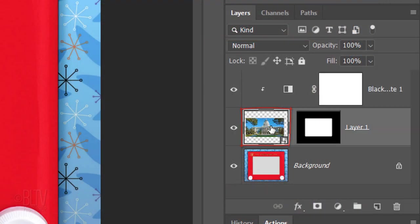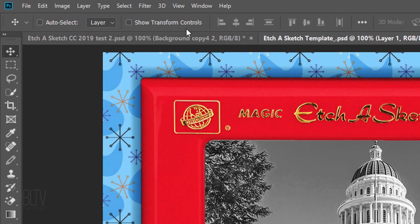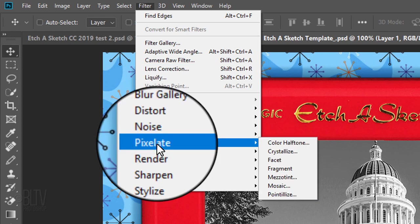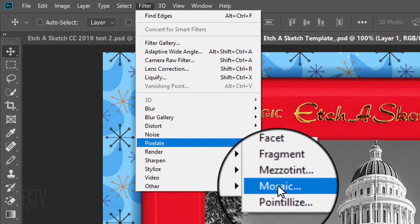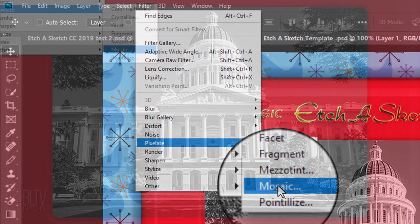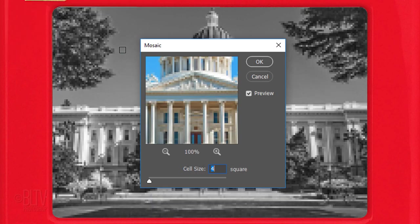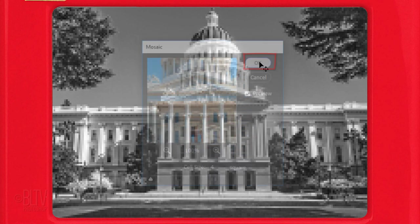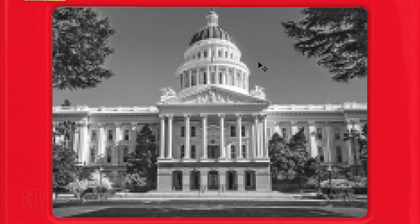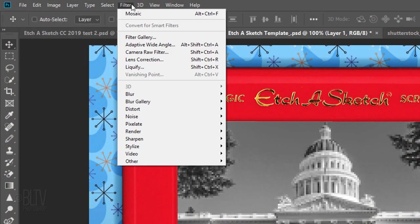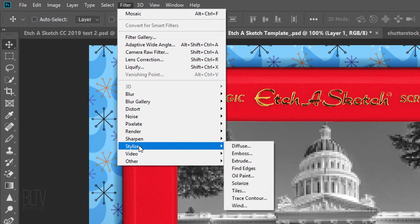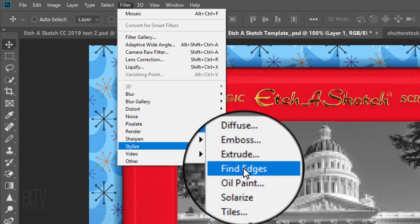Make the photo active and go to Filter, Pixelate and Mosaic. Make the cell size 4. Go back to Filter, Stylize and Find Edges.